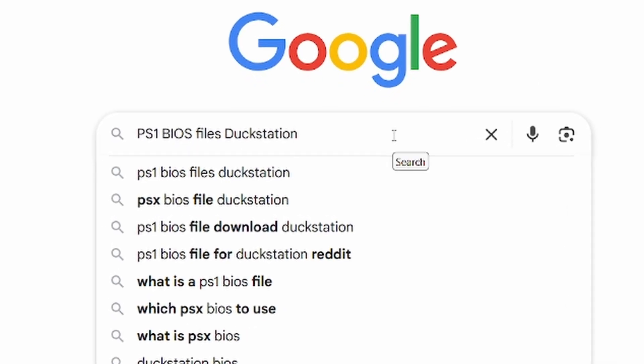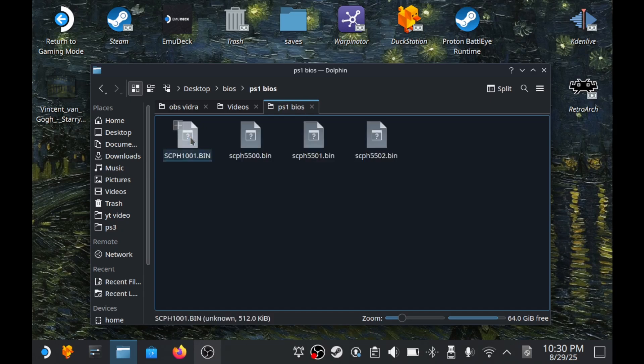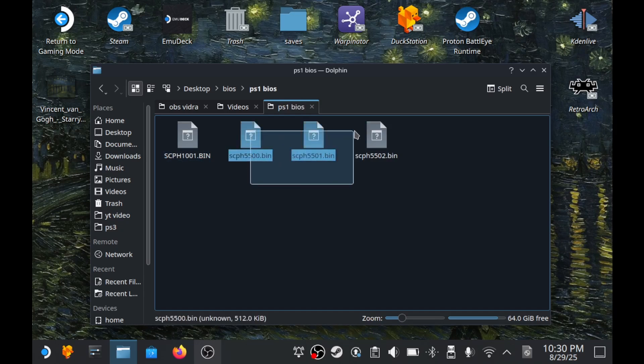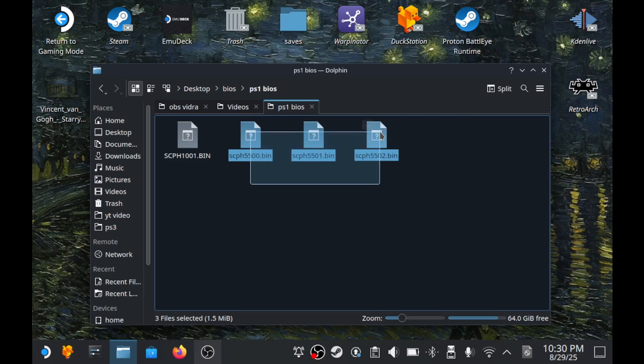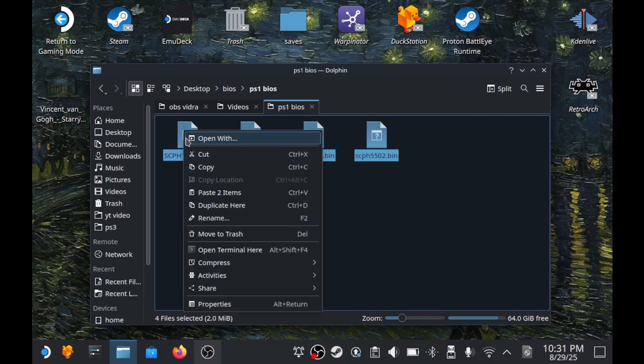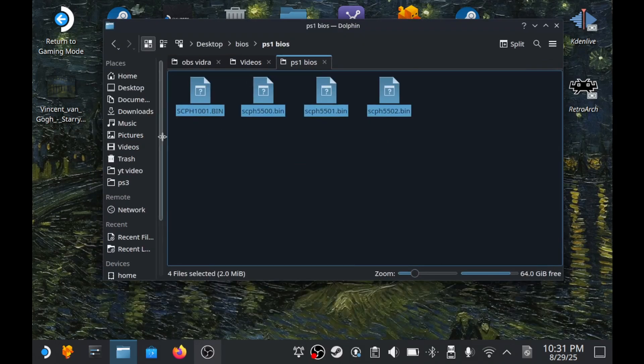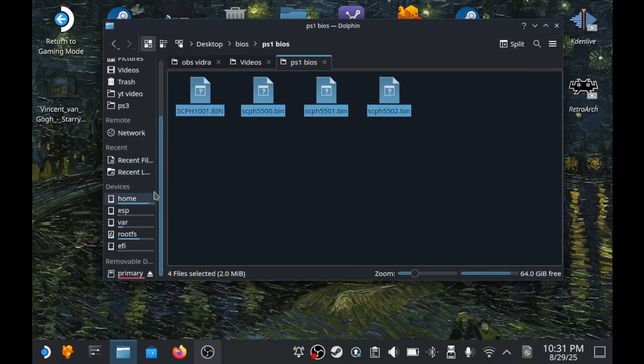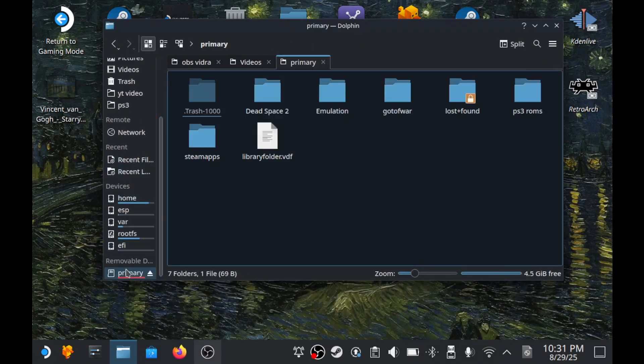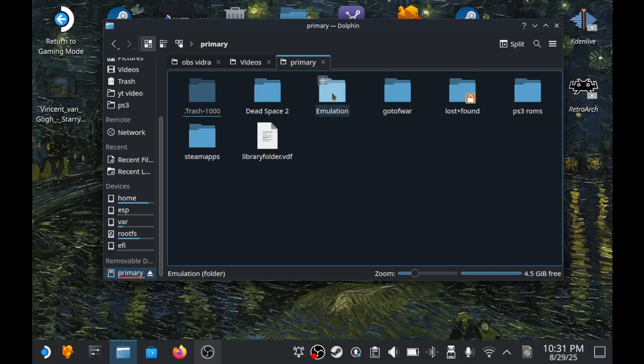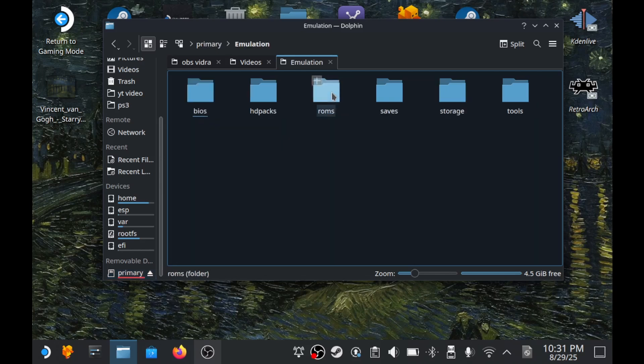To make sure you have the right files, here's what they look like. I have four files, but the most important are these three, which ensure game compatibility for Japan, USA and Europe. Now, copy the files and move them to the needed folder. The good thing is, thanks to EmuDeck, we already have a pre-made folder for BIOS files for all emulators. This folder is called BIOS and it's inside the emulation folder. You can find it based on where you installed EmuDeck, either internal storage or SD card.